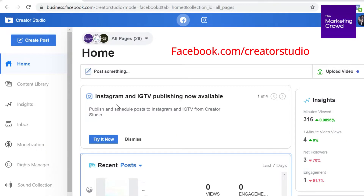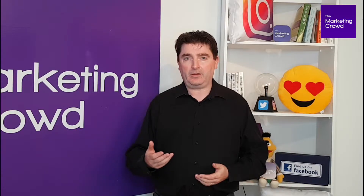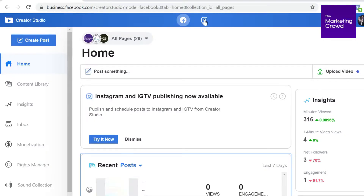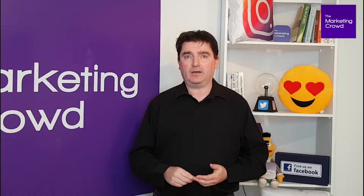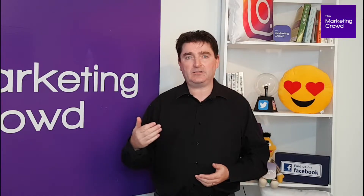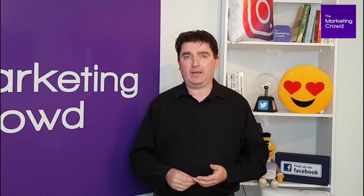Firstly, you go to facebook.com/creator studio and when you're there, you need to click on the button at the very top — the Instagram icon — and then connect to your Instagram account.